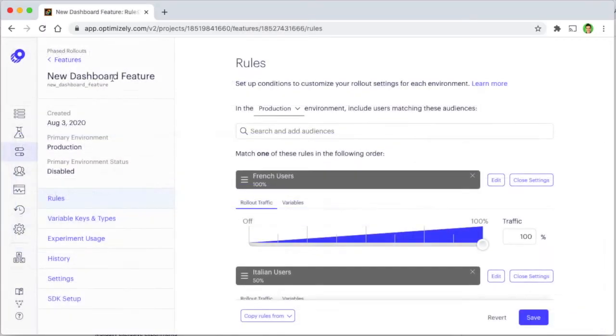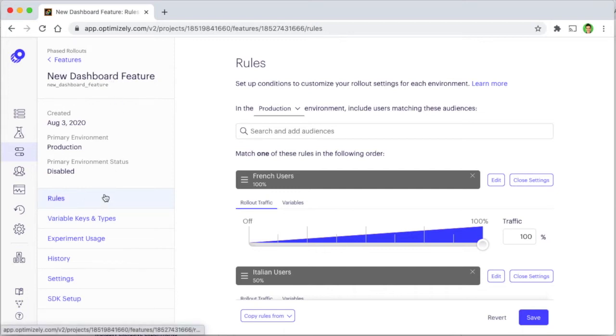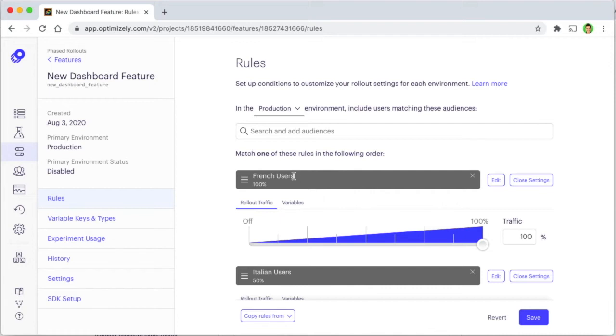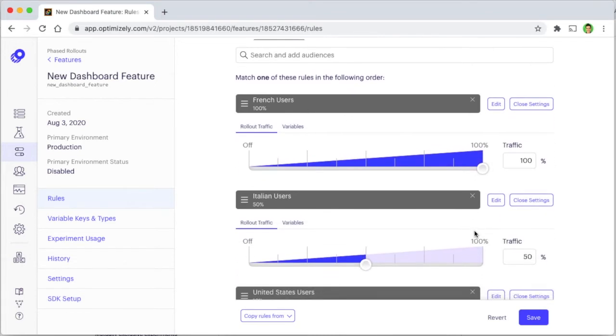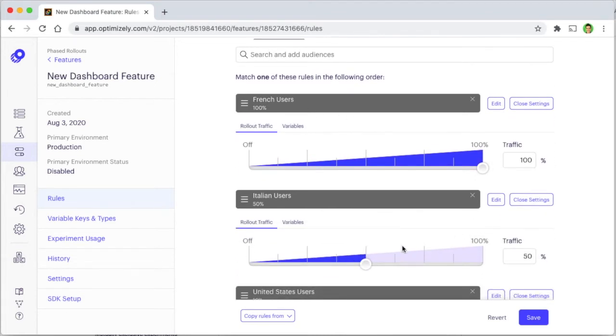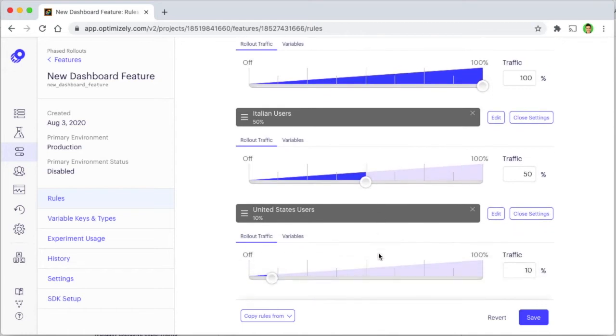You can then use rollout rules to indicate how a feature should be rolled out across these audiences with percentages for each one. In this case, we've used multiple rules to roll out our feature to 100% of French users, 50% of Italian users, and 10% of US users.